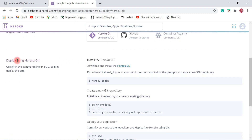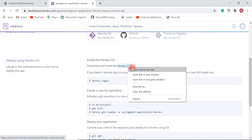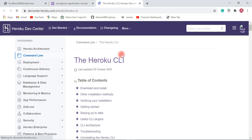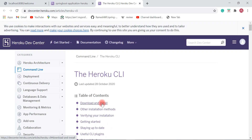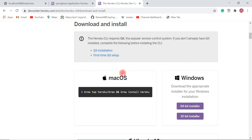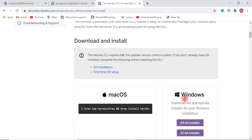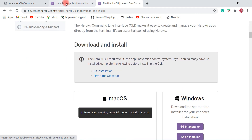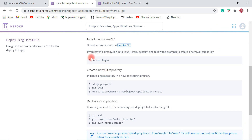Let's deploy our Spring Boot application using the Heroku Git deployment method. First, you need to download and install the Heroku CLI on your machine. Click the Download and Install section. If you are on Mac or Windows, choose the appropriate 64-bit or 32-bit installer for your operating system. Once you download and install the Heroku CLI, we're going to log in using the heroku login command.